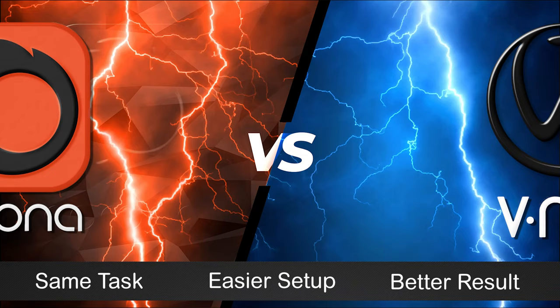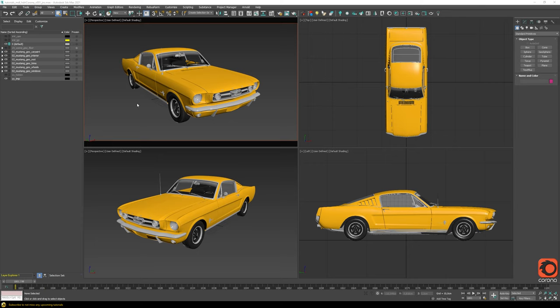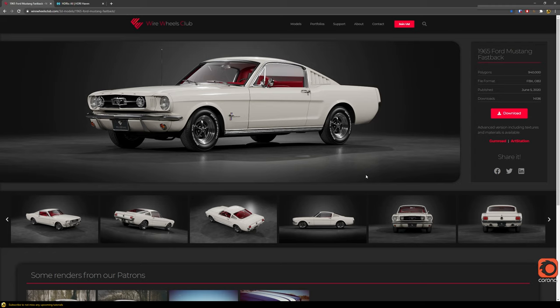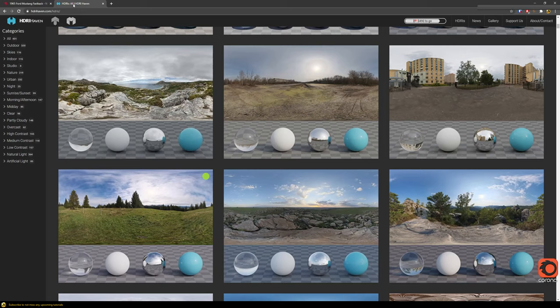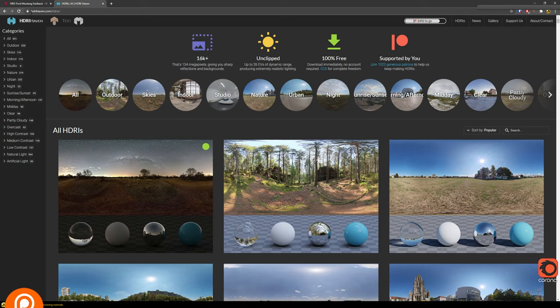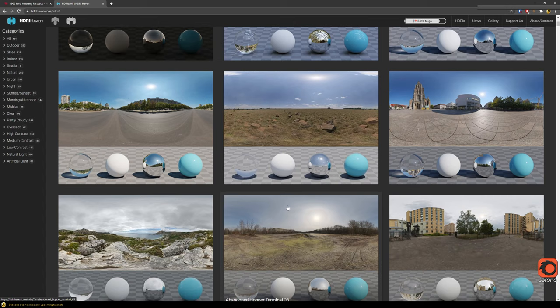I chose a very standard situation here — we have a car model and we use an HDRI. For the car model I use a model from wirewheelsclub.com, where you can download it completely for free, or pay a little for a version with lighting, shading, and textures. For HDRIs I use HDRIhaven.com where you can download all the HDRIs you want, completely for free. Both links are in the description.